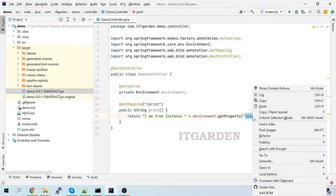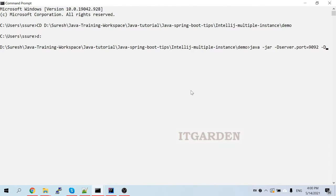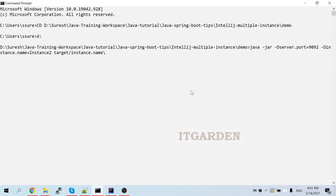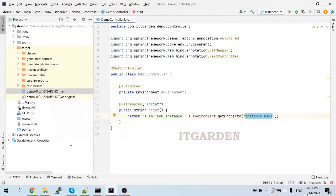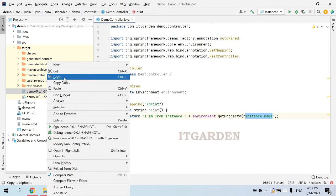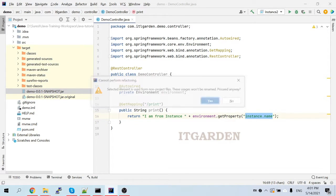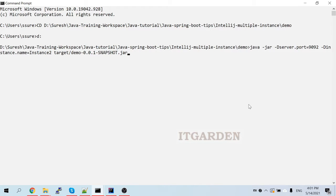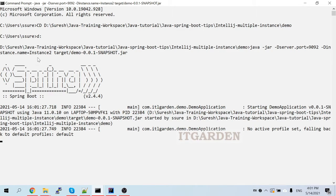Just copy the instance name property to avoid spelling mistakes. Set 'instance.name=instance2', then followed by the jar file name — paste it and start the server. This time the same demo Spring Boot application should run under port 9092, with instance name set to 'instance2'.